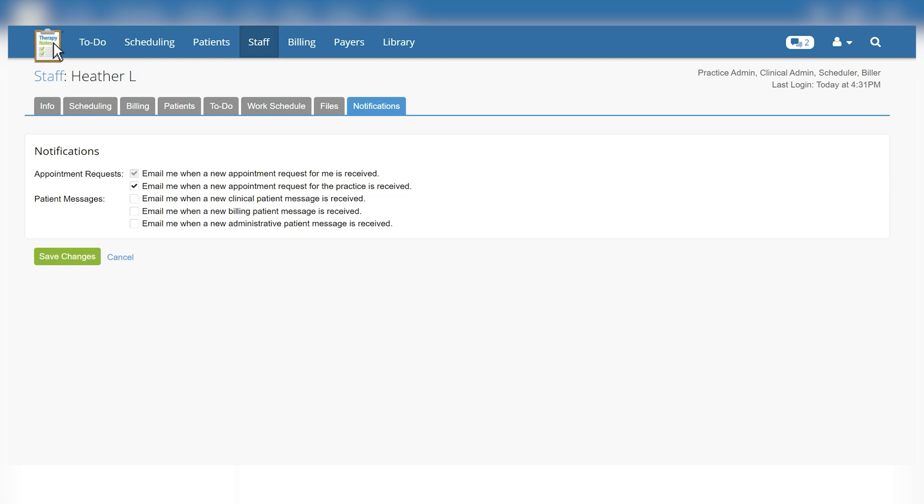Patients will also receive an email notification indicating a new message was received as long as they have an email address on file. Once any changes are made in the notifications section, click Save Changes.